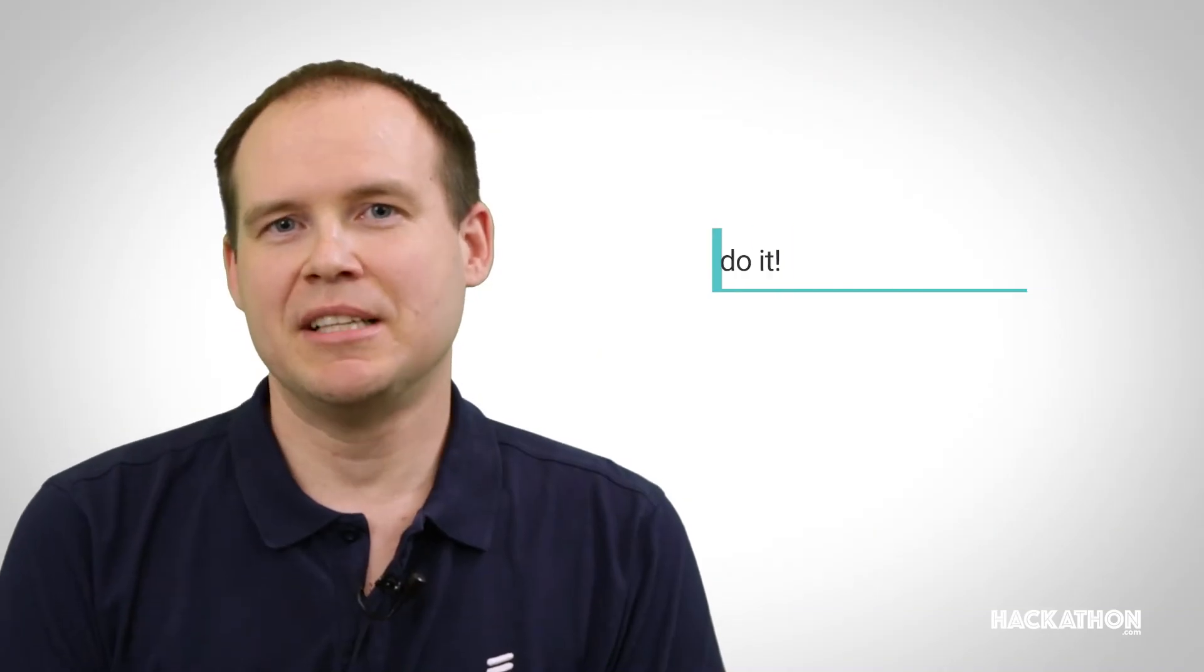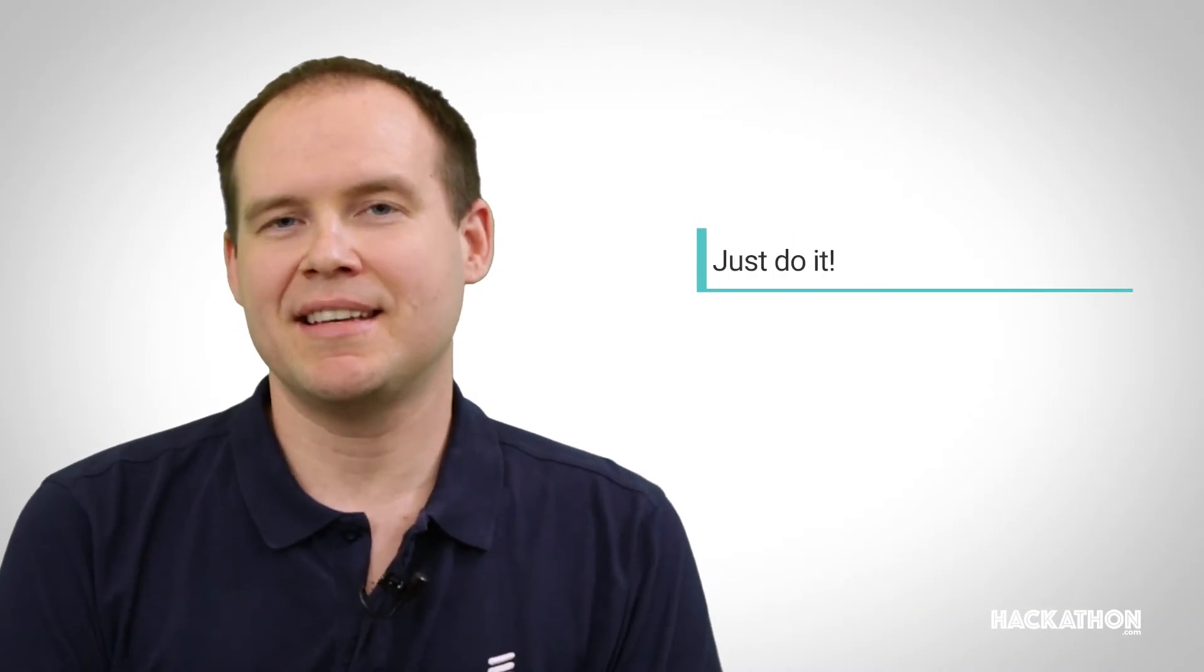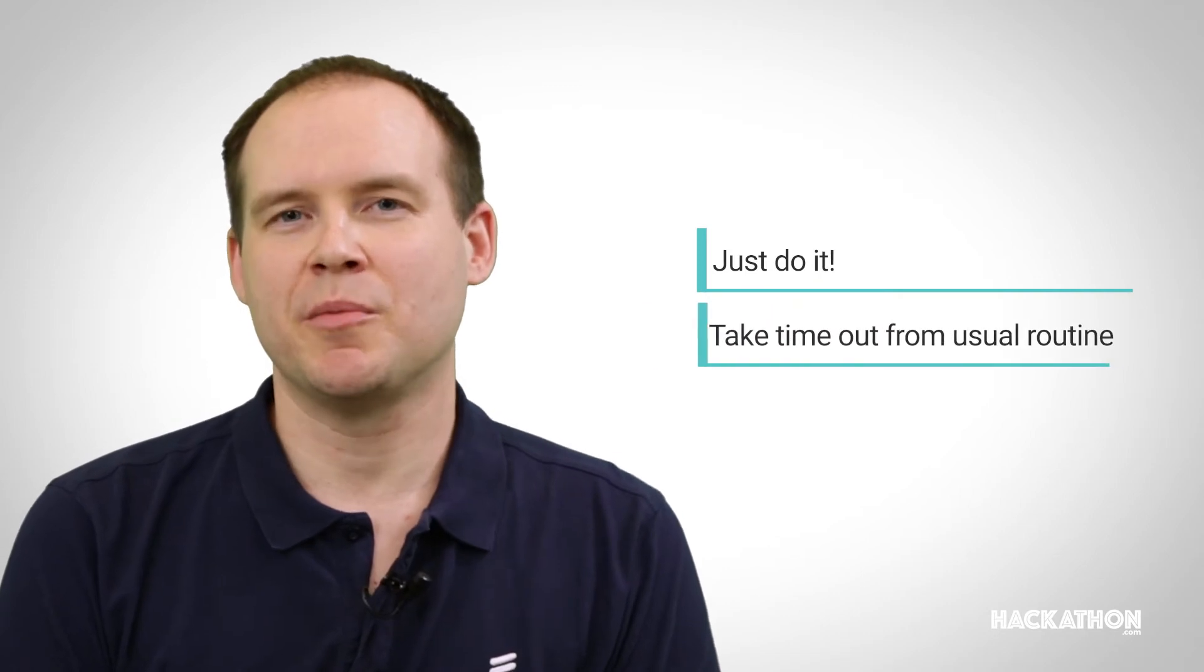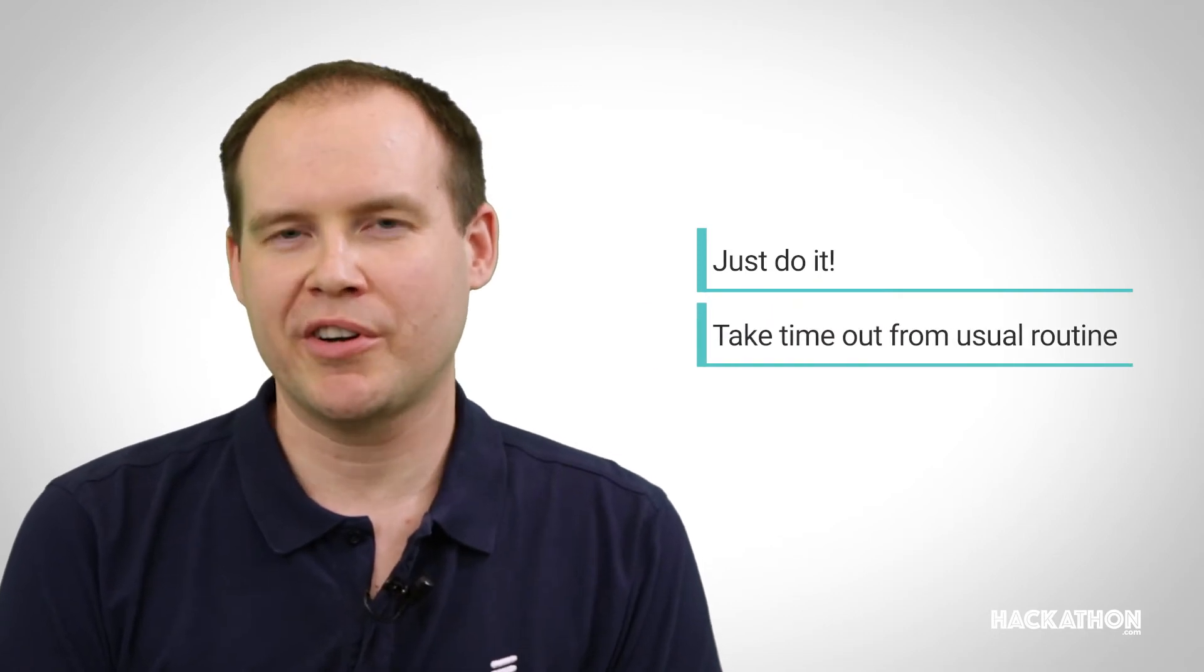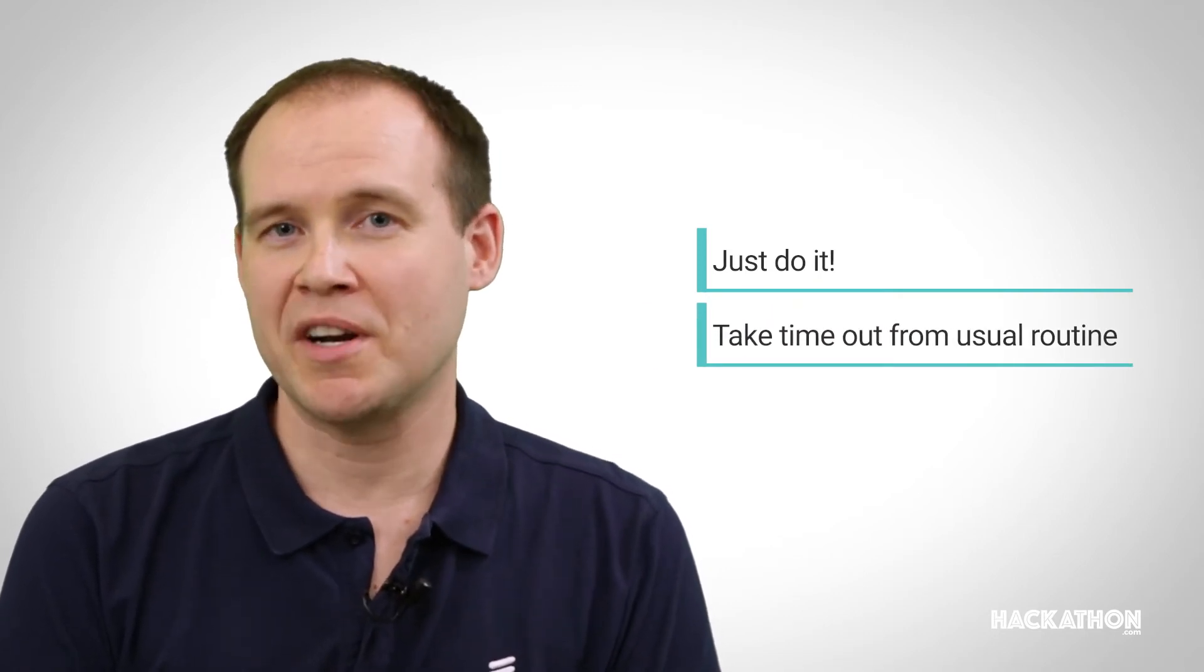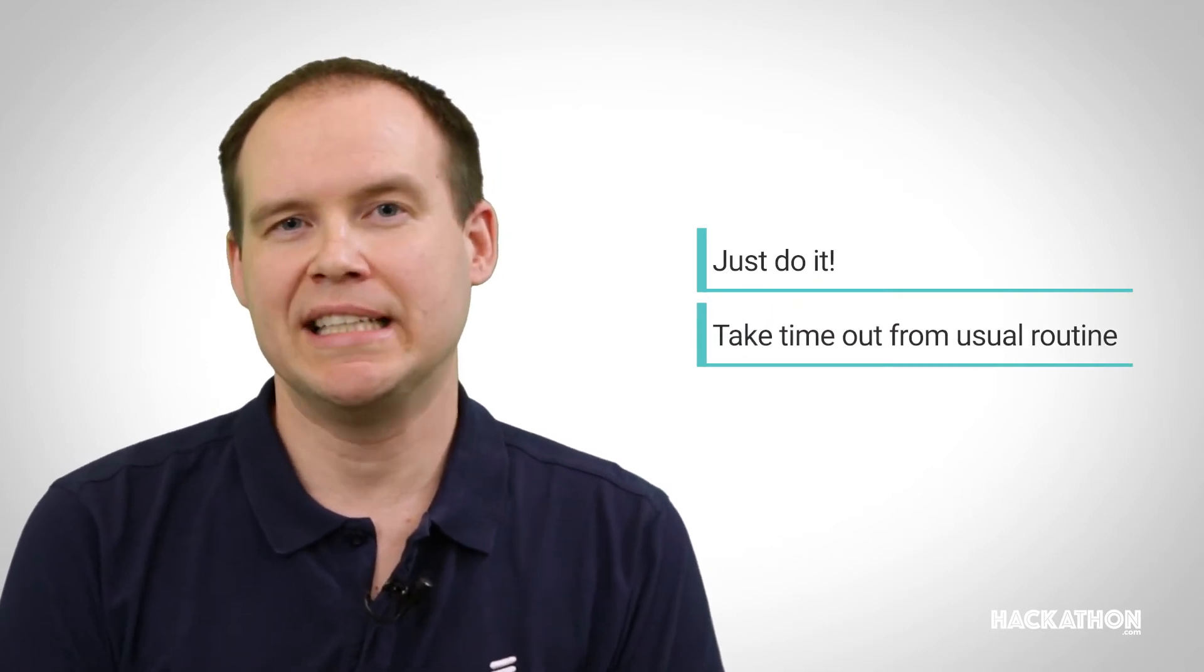Just do it. Because in the end it's about having fun at work. So it's important to take the time from your normal work and just focus on something for one or two days.